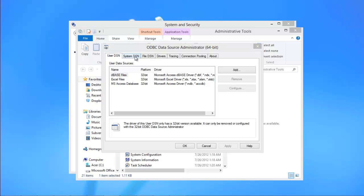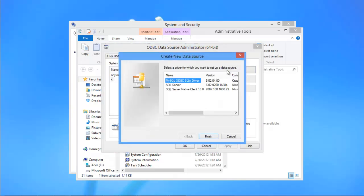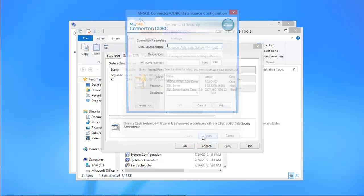With the new window opened up, move to the system DSN tab and click on the add button. After that, choose MySQL ODBC driver from the list, and click on finish.